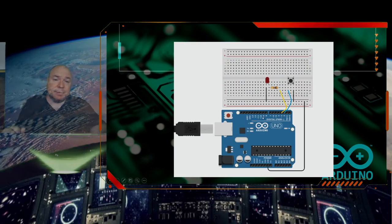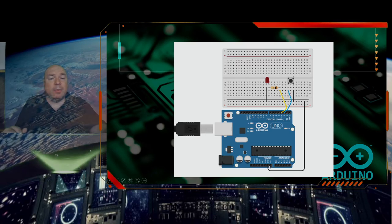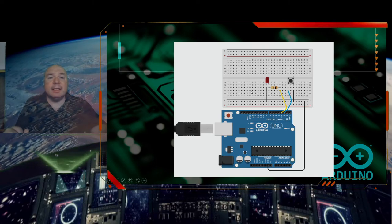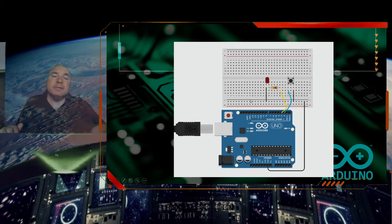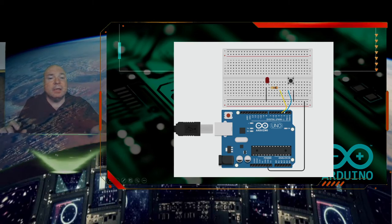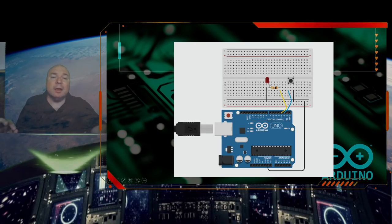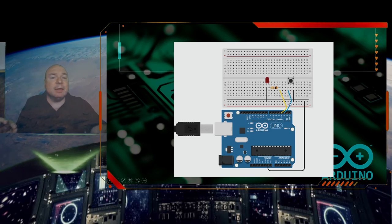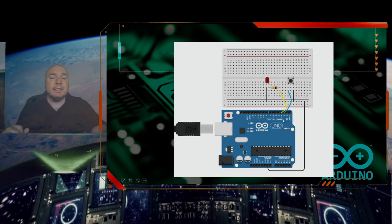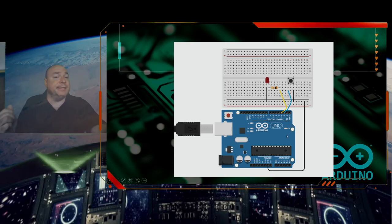Now let's wire up our circuit. In Tinkercad or for real, attach ground to the GND on your board and use the grounding bar to ground everything. The LED cathode — the shorter side on the left — goes to ground, and the right leg of the button also goes to ground. Pin 3 goes through a resistor to the anode of the LED, and the positive side of the button goes to pin 2, matching our code where LED pin is 3 and button pin is 2. Make sure your code matches your circuit.